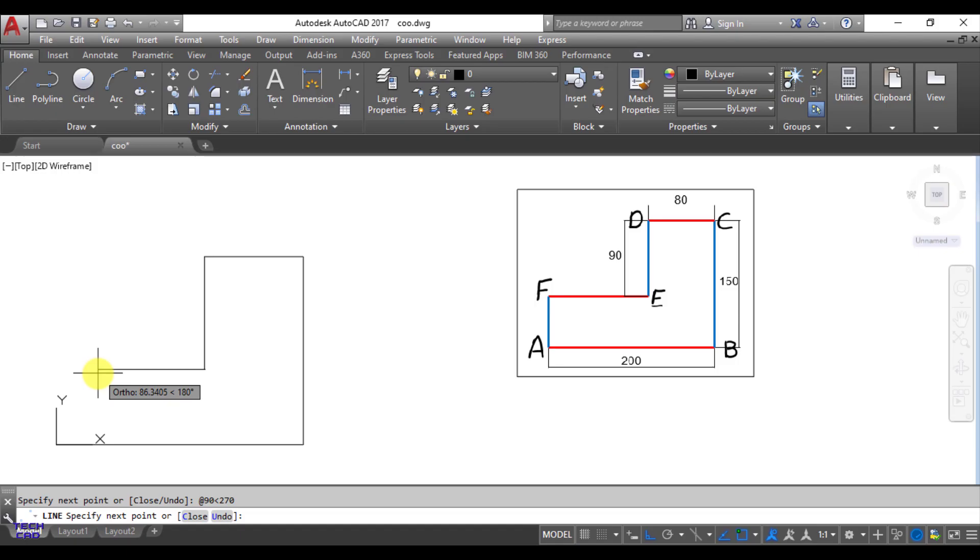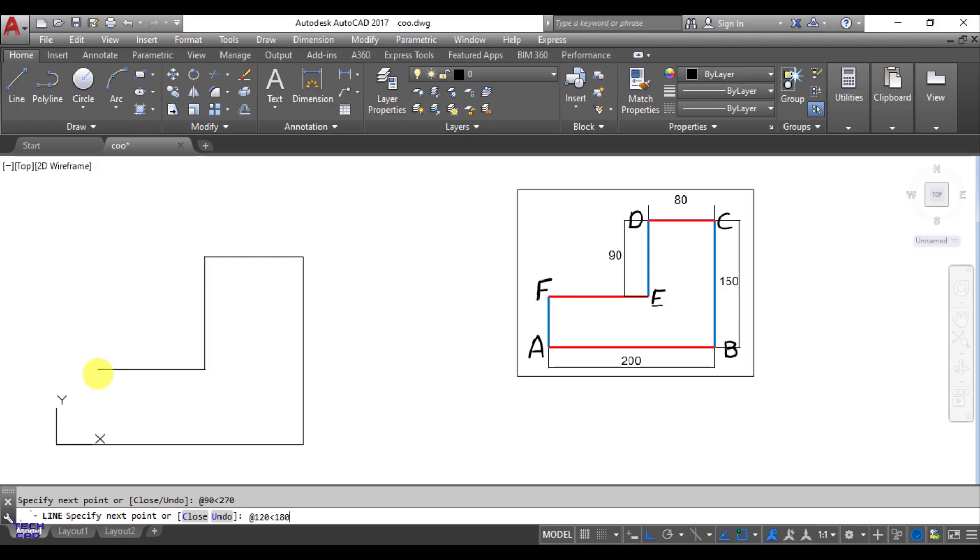Then EF, then again at the rate. Here you have to calculate the length of FE, and the length of FE is AB minus CD, means 200 minus 80, that is 120. So 120 less than sign, and what could be the angle, it goes left side so 180. That's it, your line has been made.